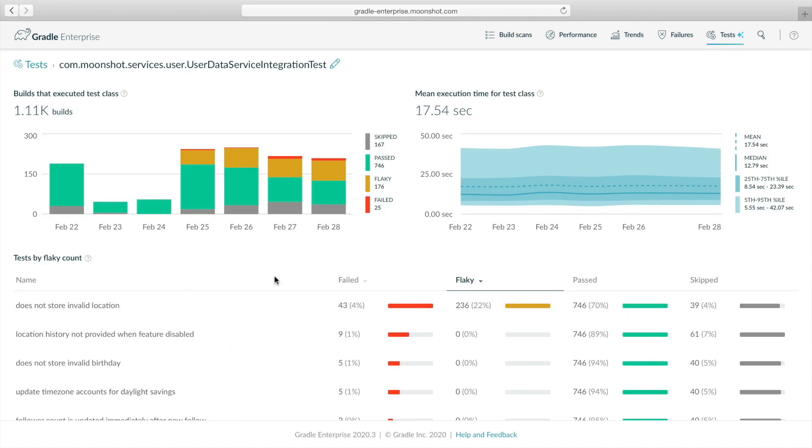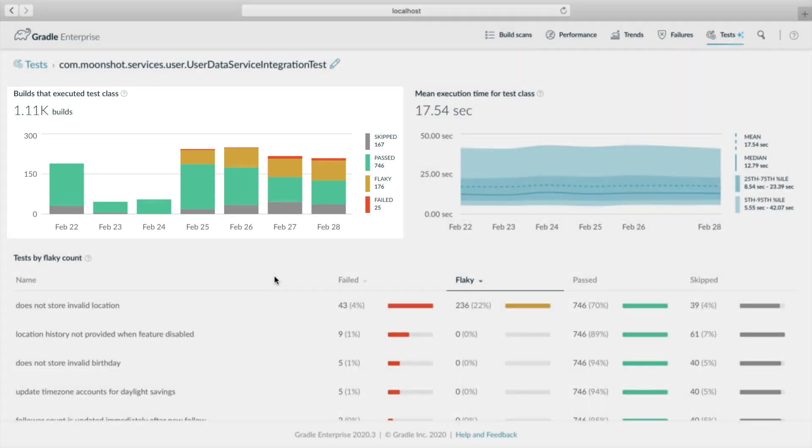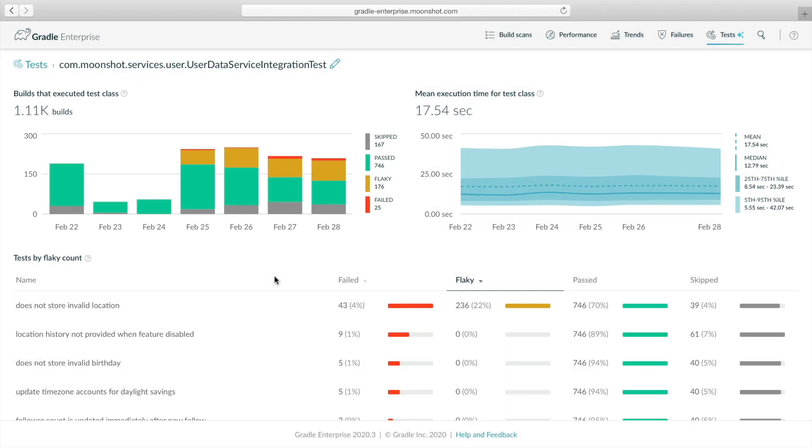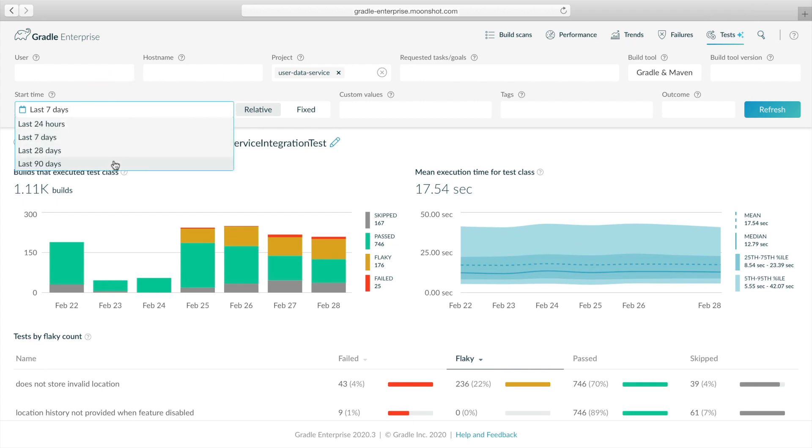Now we can see the outcome and performance trends of this test class near the top, and a list of the most unstable test methods below. Focusing on the outcome test trend, it looks like flaky failures increased sharply four days ago. We want to know if this is a new problem or a recurring problem. So let's configure the data filters to show the past 90 days and then refresh the view.